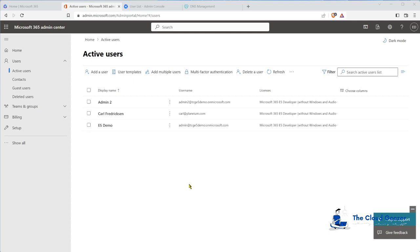Hello and welcome. Today we're looking at moving from Google Workspace into Microsoft 365. We're going to be using the BitTitan MigrationWiz tool to do the lift and shift for this one.